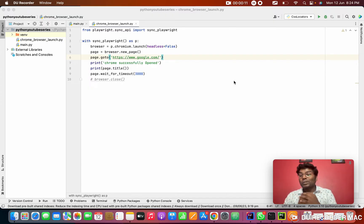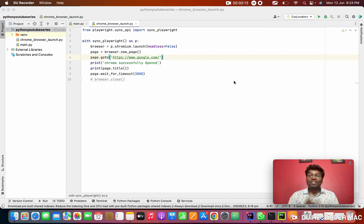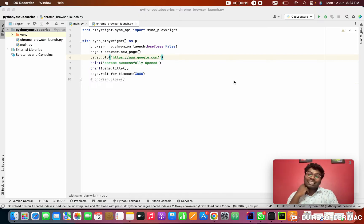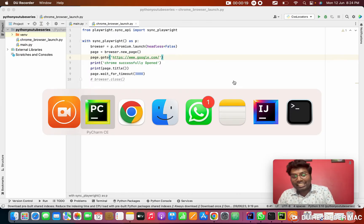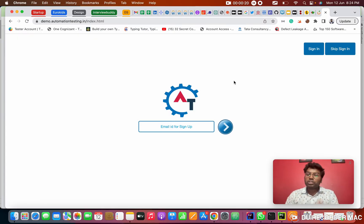So today we are going to see locators. Basically you can ask what is locators? The people who studied Selenium know locators, but people who are starting first in their career, I will show you.